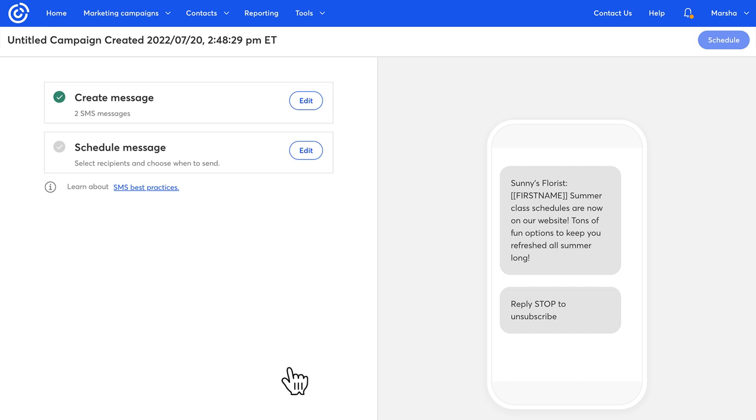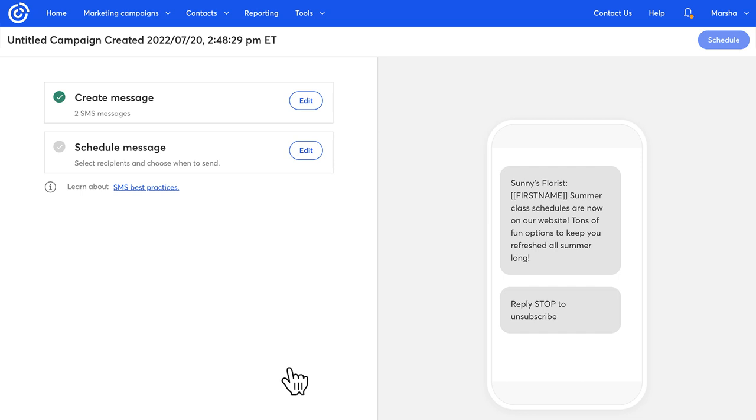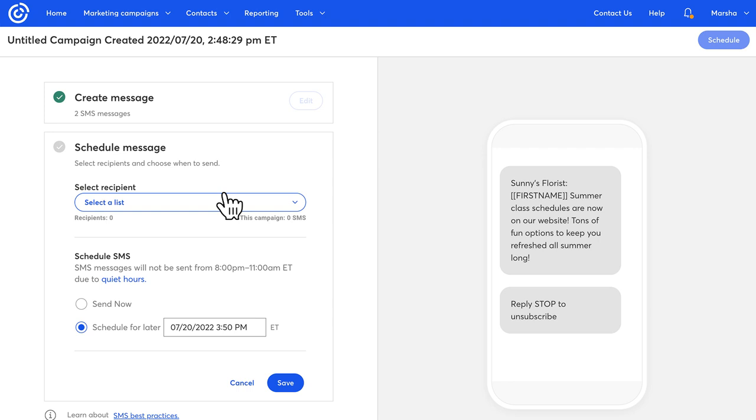Once you click save, you can then click edit next to the schedule message box and choose your recipient list.